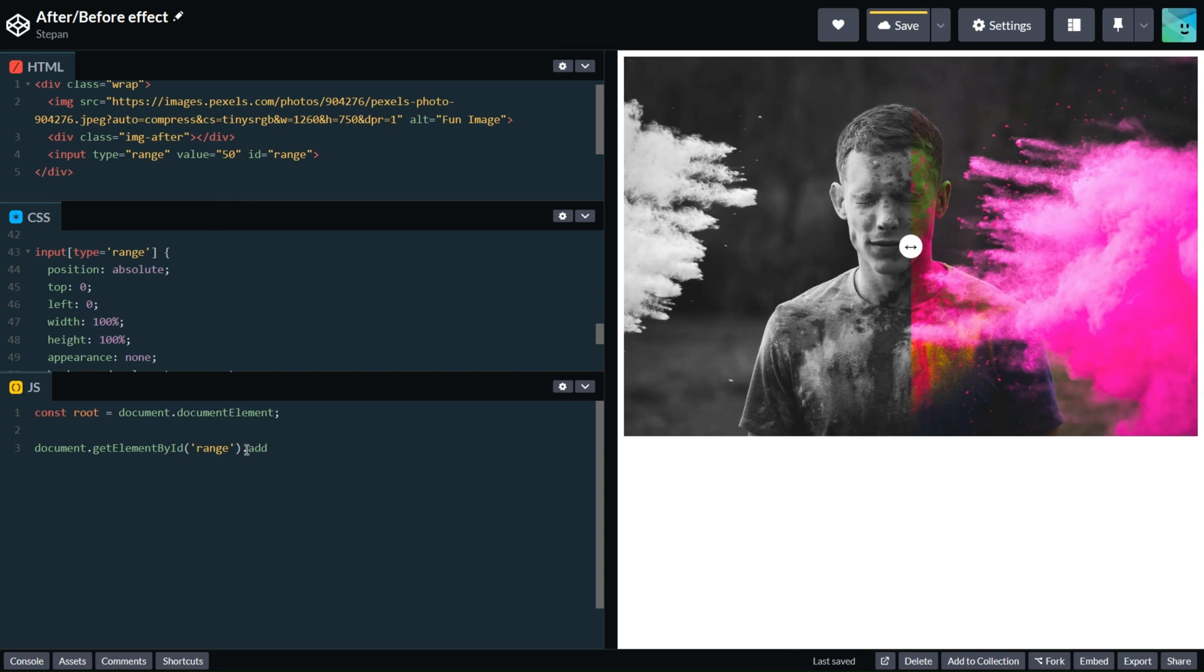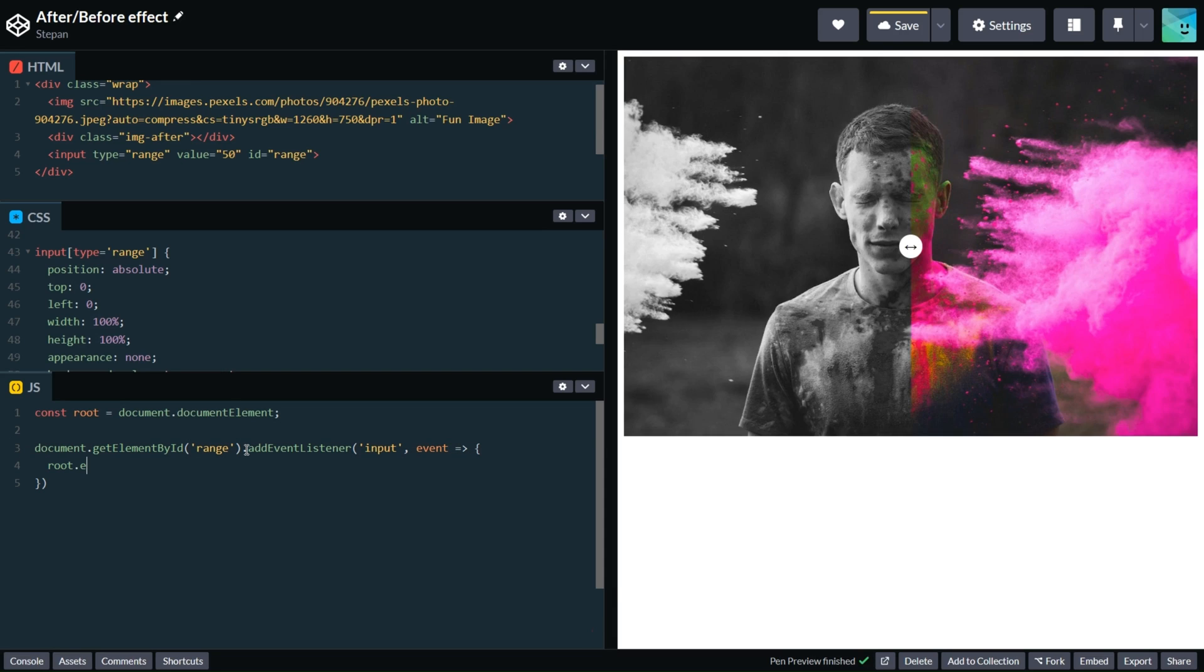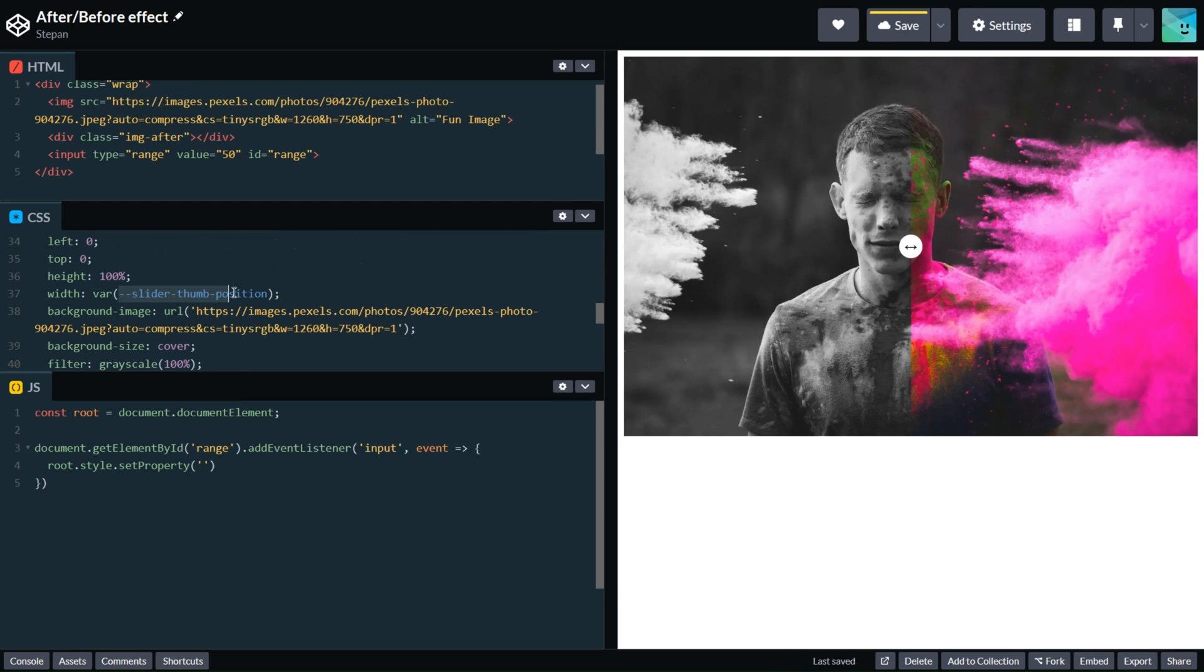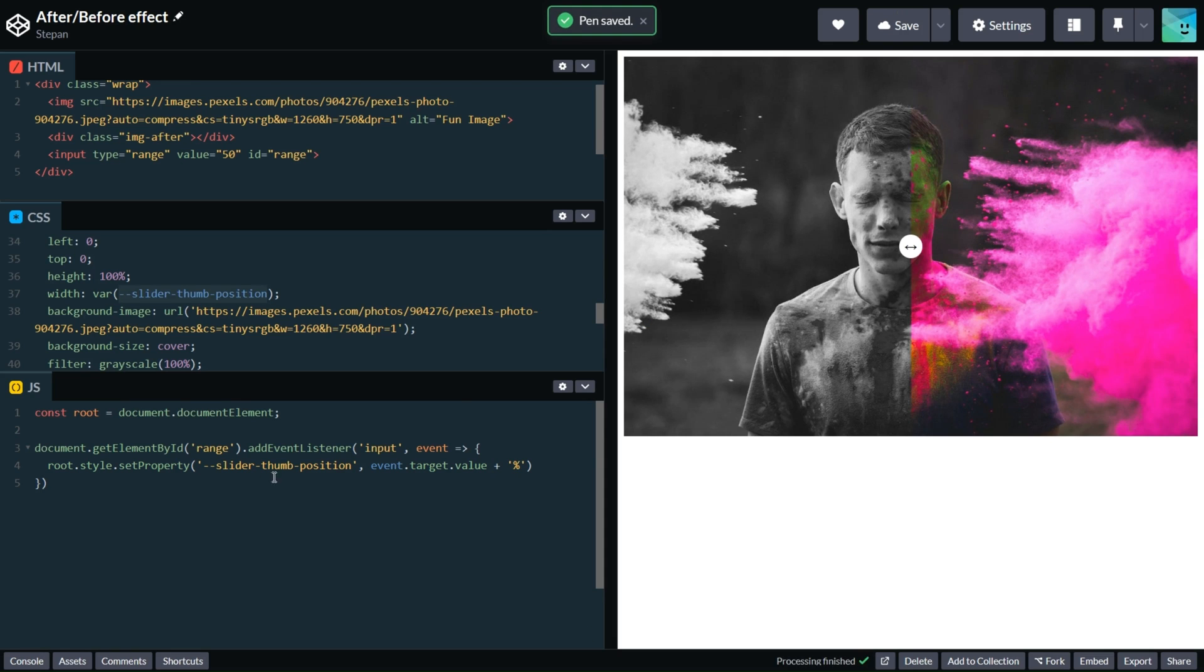Let's add id range to our input. And let's add our listener. We will handle input event. Here we receive event and we need to update root.style.setProperty, our variable, and set new property. It will be event target value plus percentage. Let's test it.